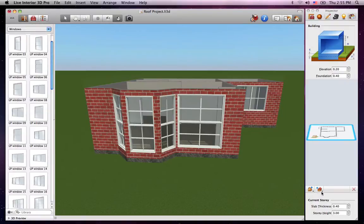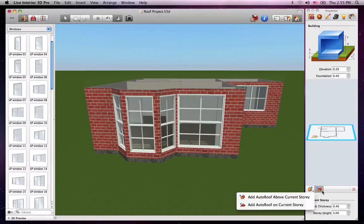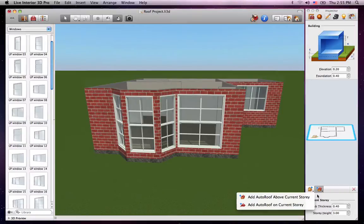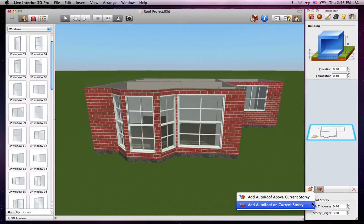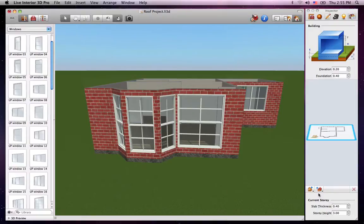To the right of the Story Tools is the tool that adds an auto-roof. There are basically two different ways to add one: above the current story or on the current story. The add auto-roof on the current story is rarely used, mainly for convenience purposes or to add a roof to the ground floor without creating a basement.